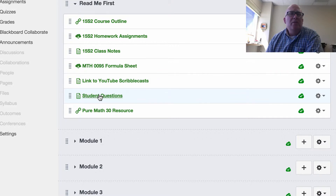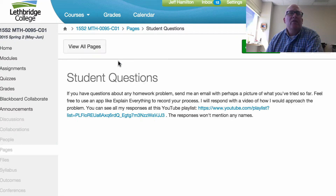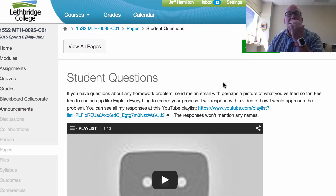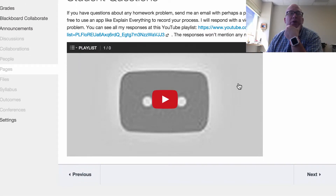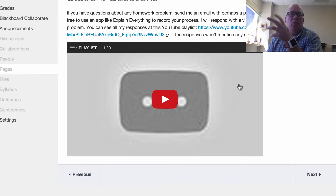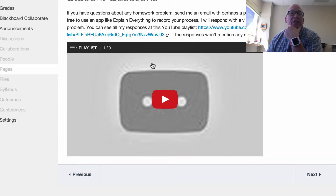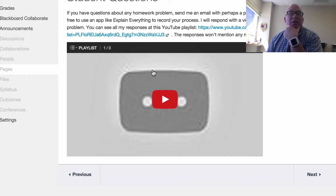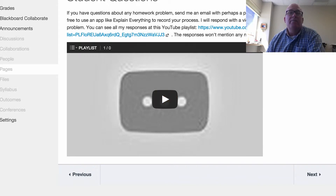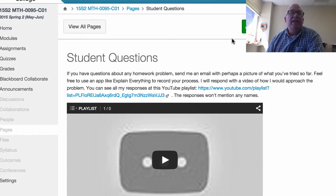If you have questions during the semester, feel free to text me and say 'Hey Jeff, question number four on page whatever, this is what I've tried.' You can send me a video or a picture of what you've tried and say you just can't get past this. What I'll do is create a little video and respond back to you — I won't use your name in the video, but lots of people might have the same question. So as we go through the semester this playlist will get bigger and bigger with videos that students have asked me.